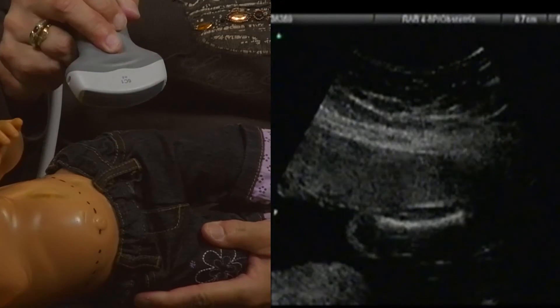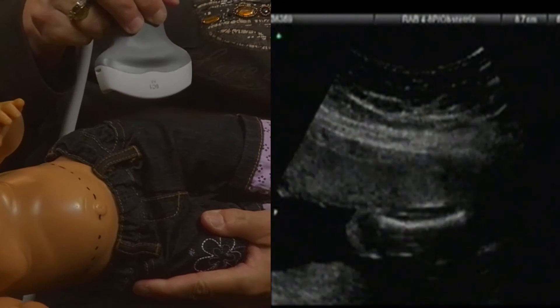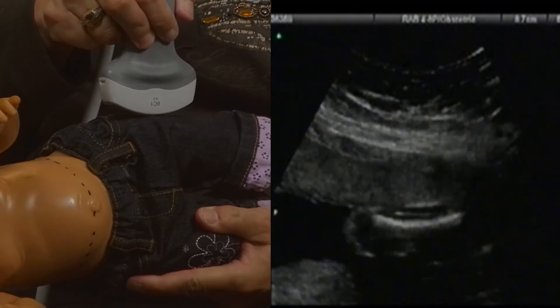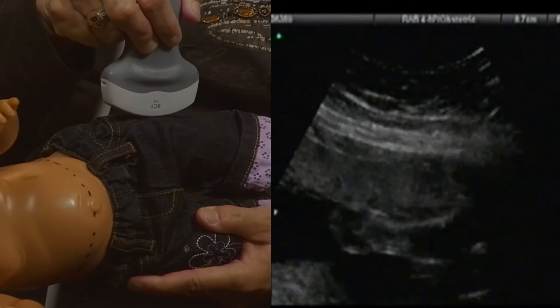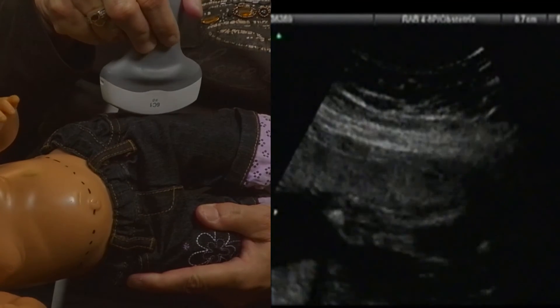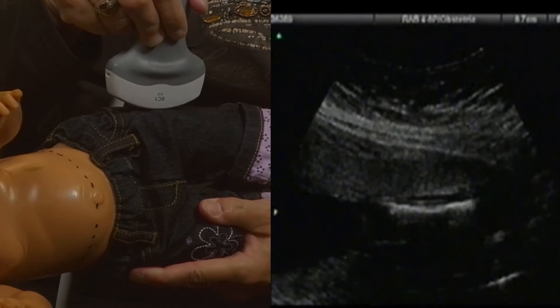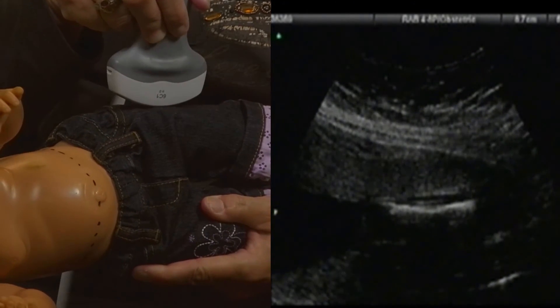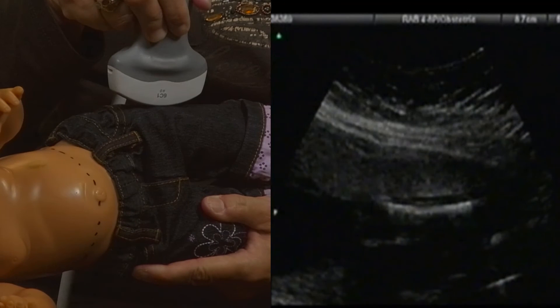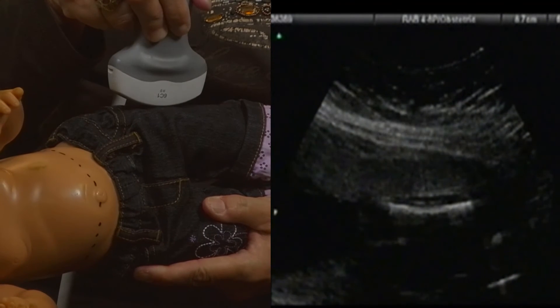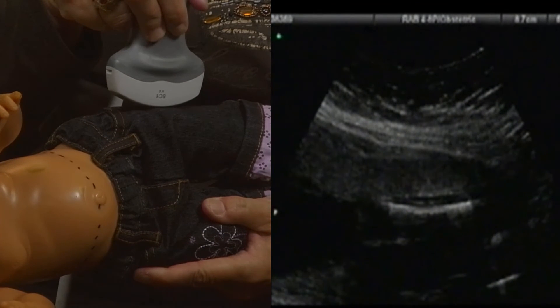To measure the femur length, we place the transducer at about this level here. We measure the length of the ossified part of the bone, so we look for the bright leading edge reflector with posterior shadowing seen beyond it.